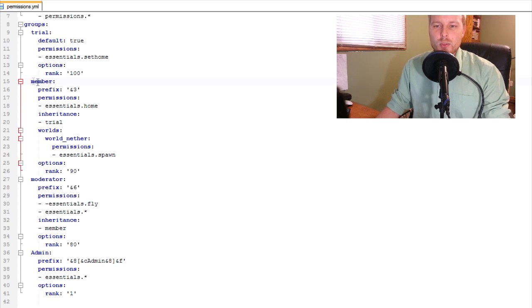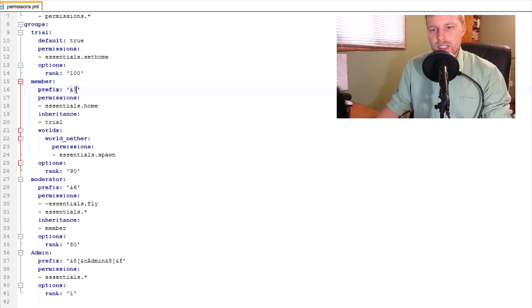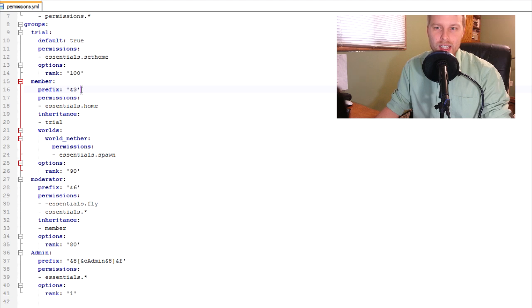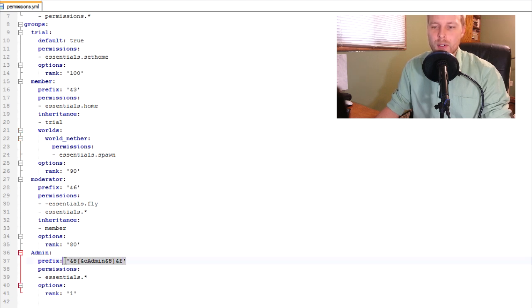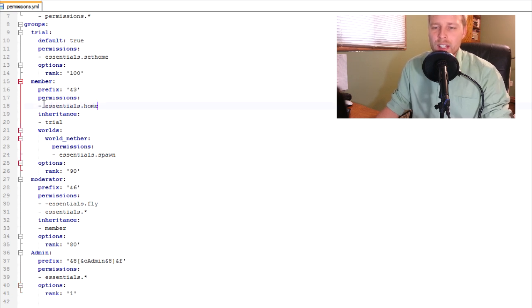Then the next one up is member. Here you can set the prefixes. This way, nothing special. All it does is it changes the color of the name, which is kind of nice. If you come down here to the admin, I have a full prefix where it changes the color of each one. It changes admin and then it changes the color of the name, which F is just white. But anyway,